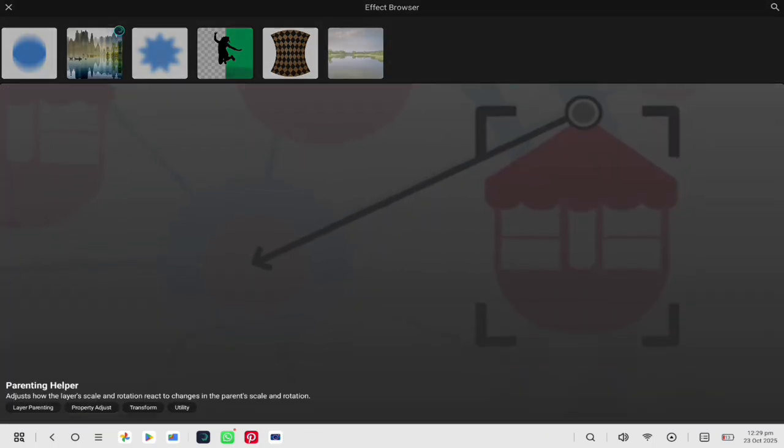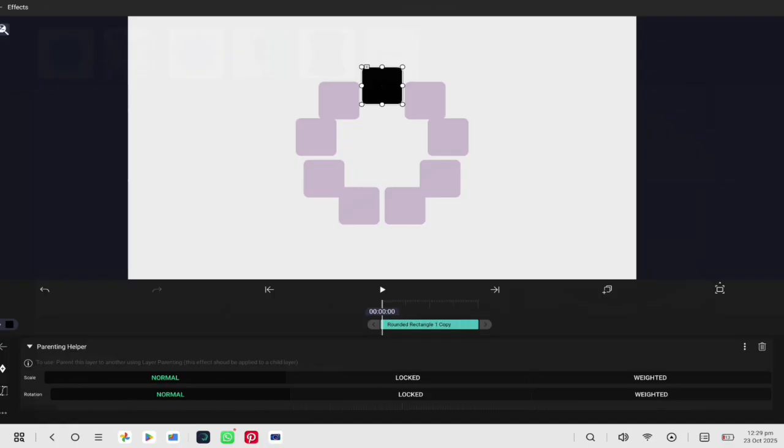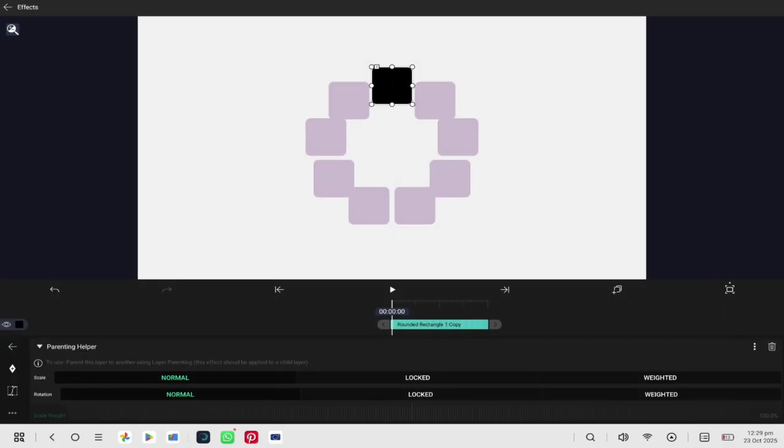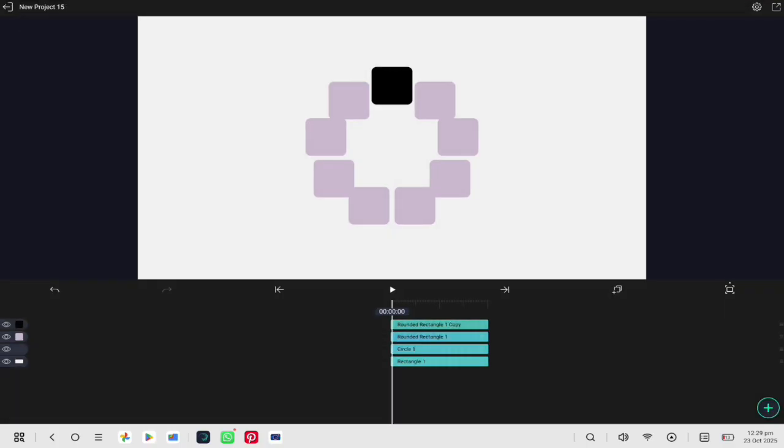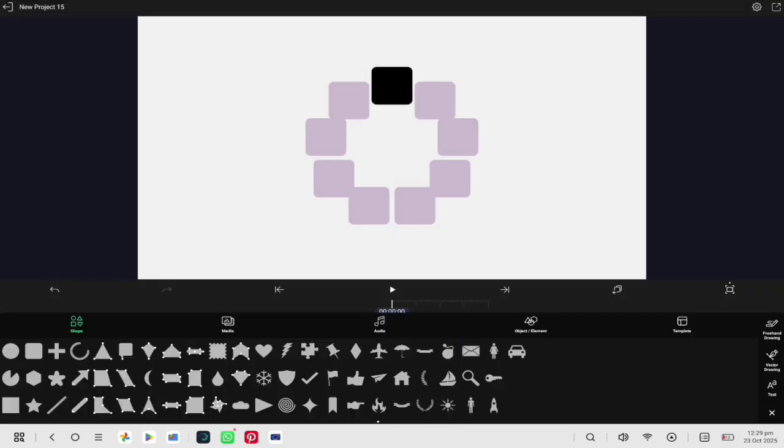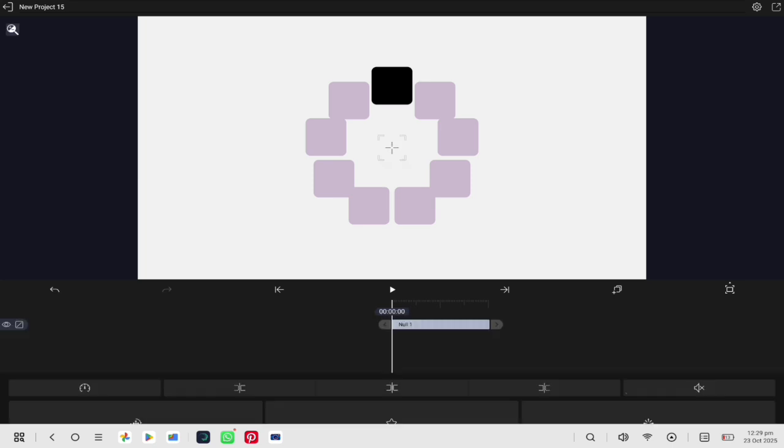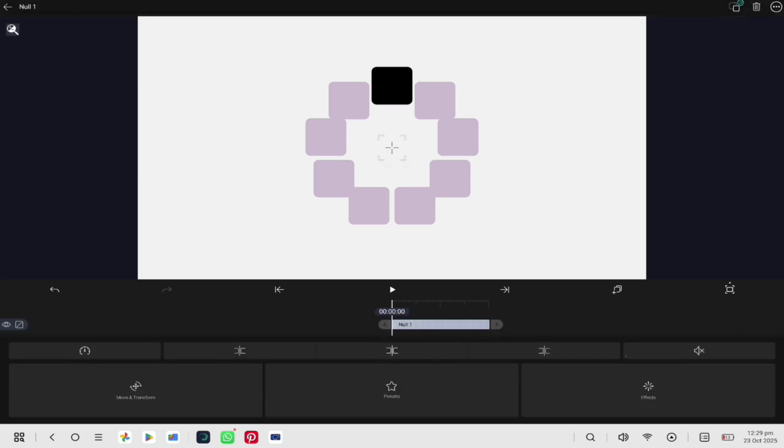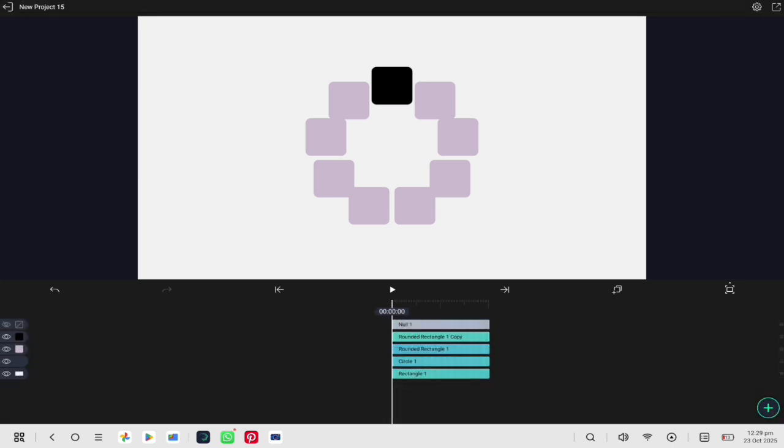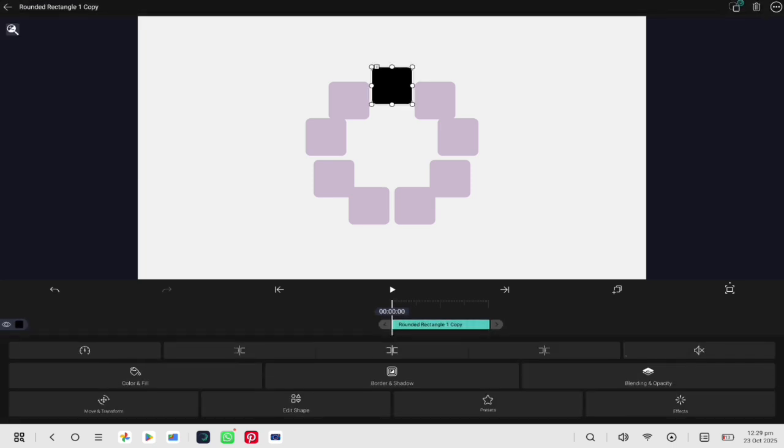Add the parenting helper effect and lock the rotation in the settings so it doesn't move around. Then, add a null layer and unhide it to get rid of the small null icon in the preview. Parent the shape to the null layer.